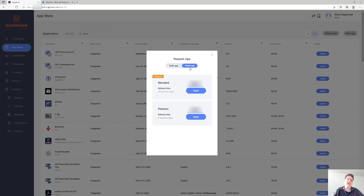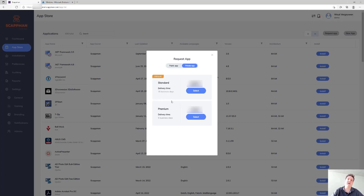If you have any other application that requires an account to download, we can package those as well — but those are obviously not free. We'll upload those applications to your tenant, to your part of SCAPMAN, and you'll be able to access and install them.